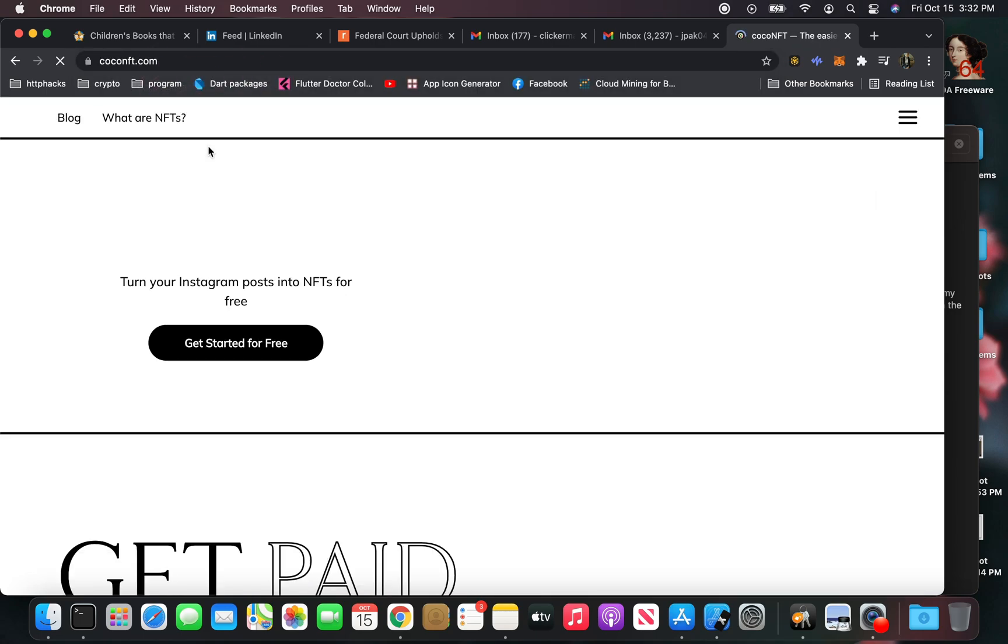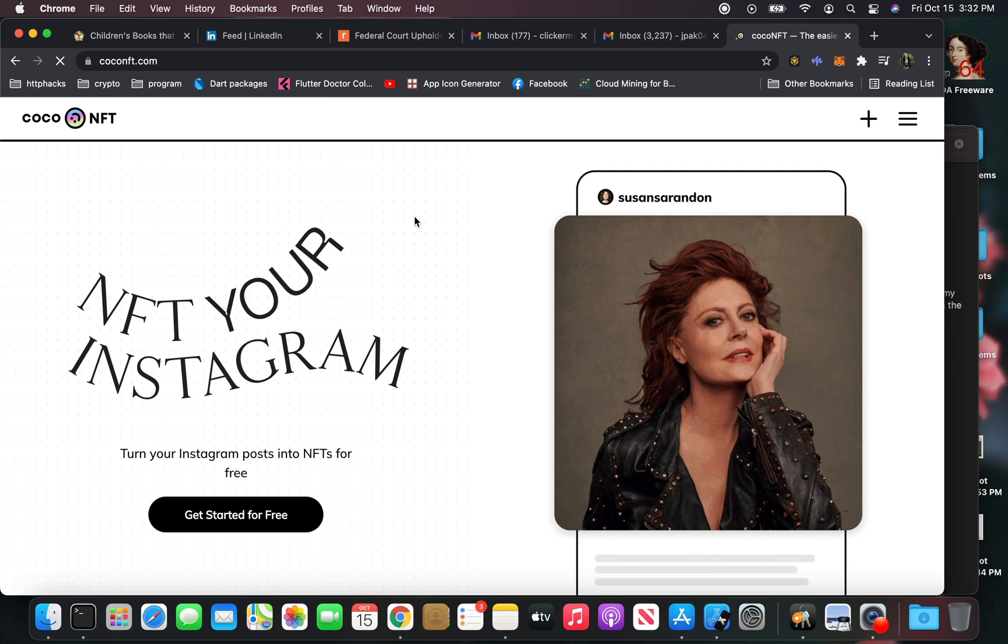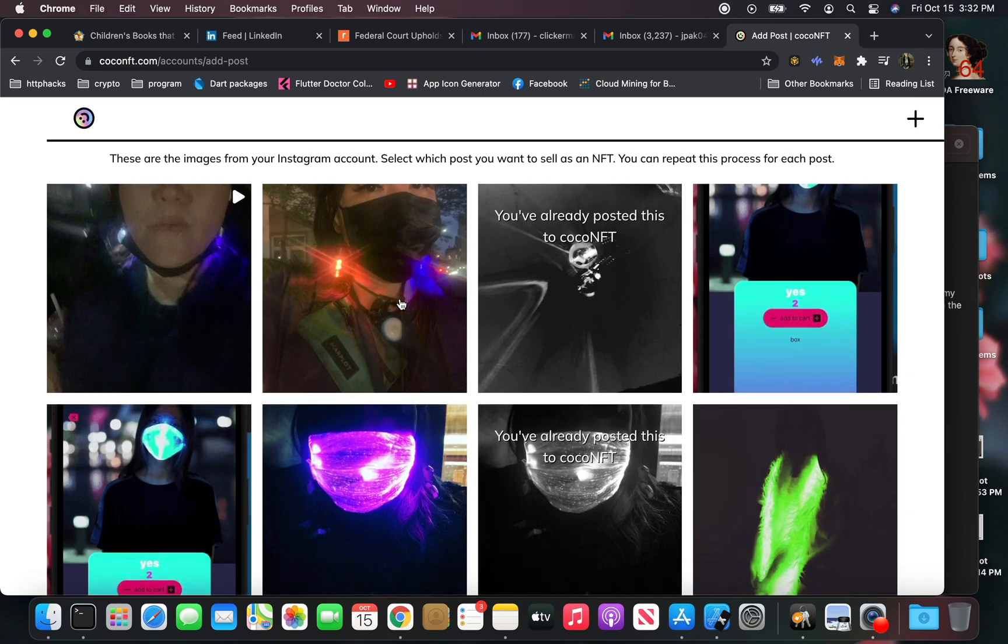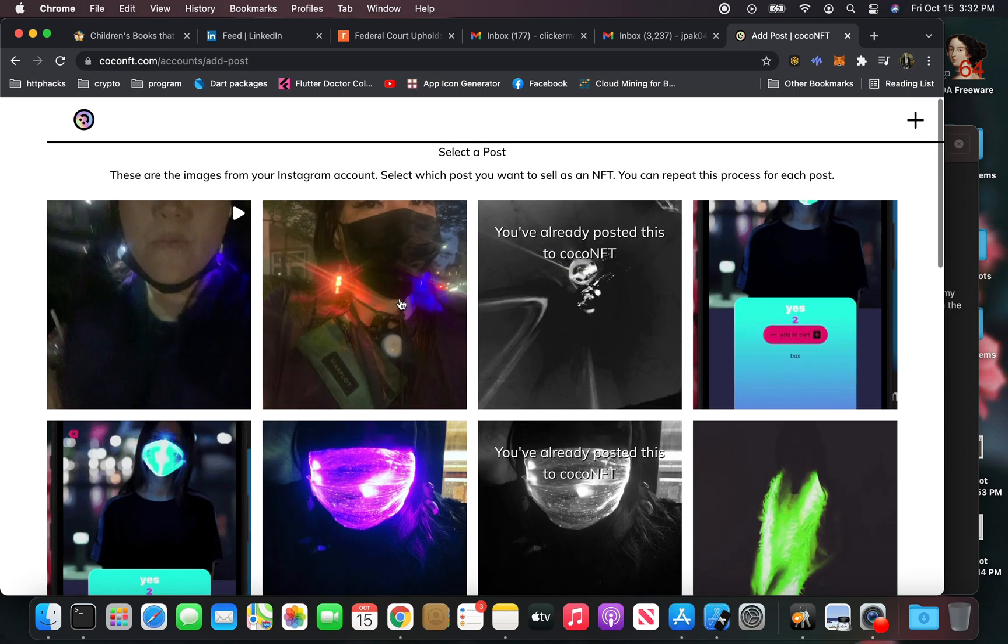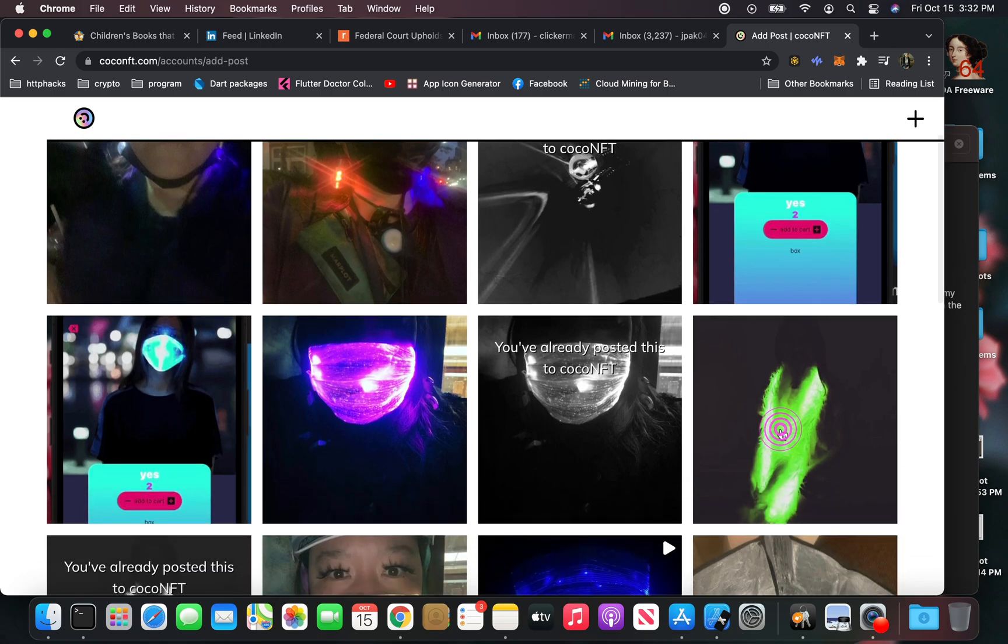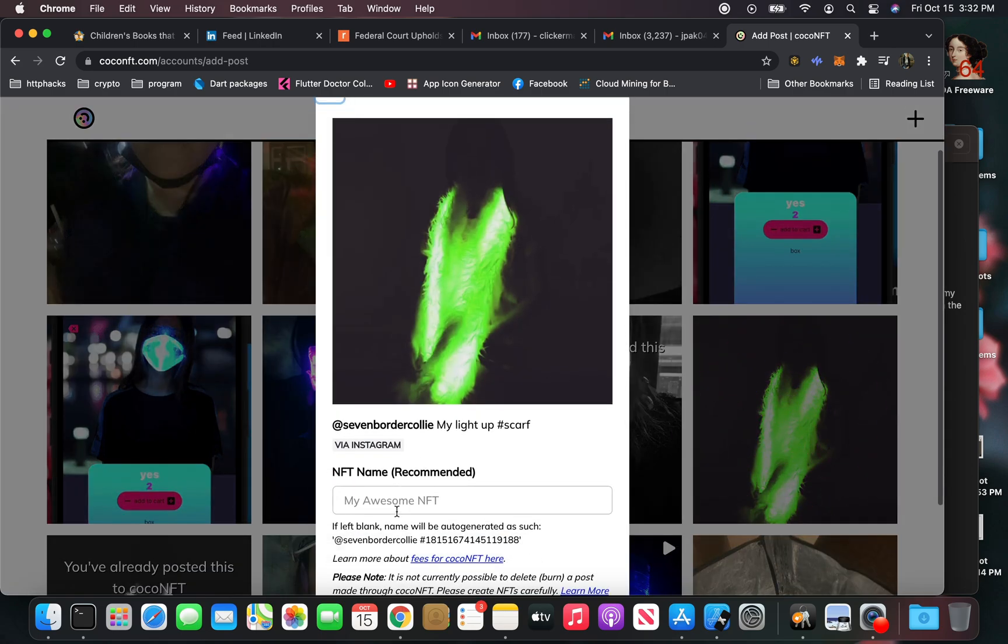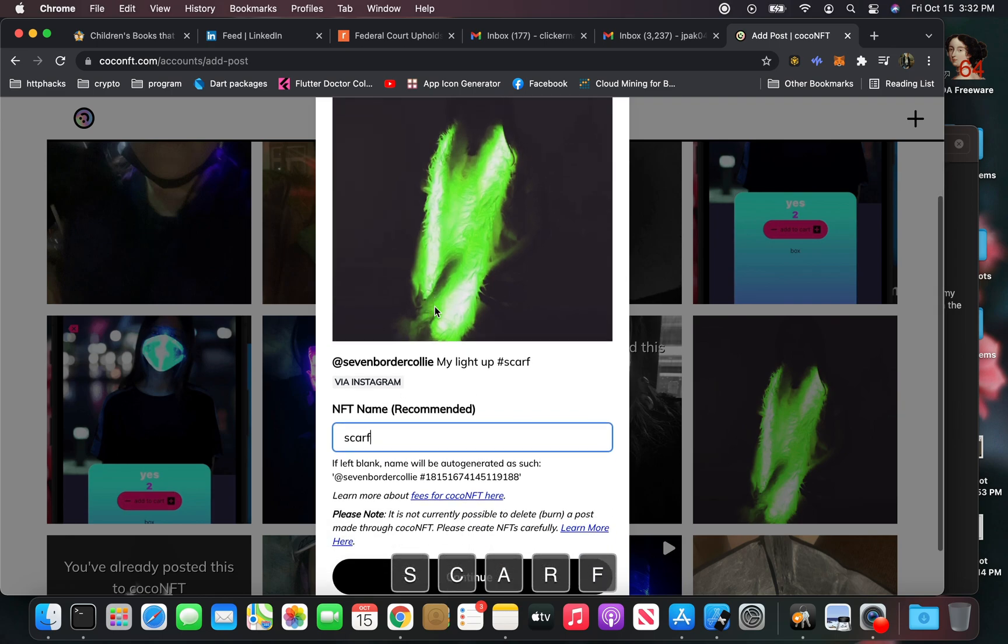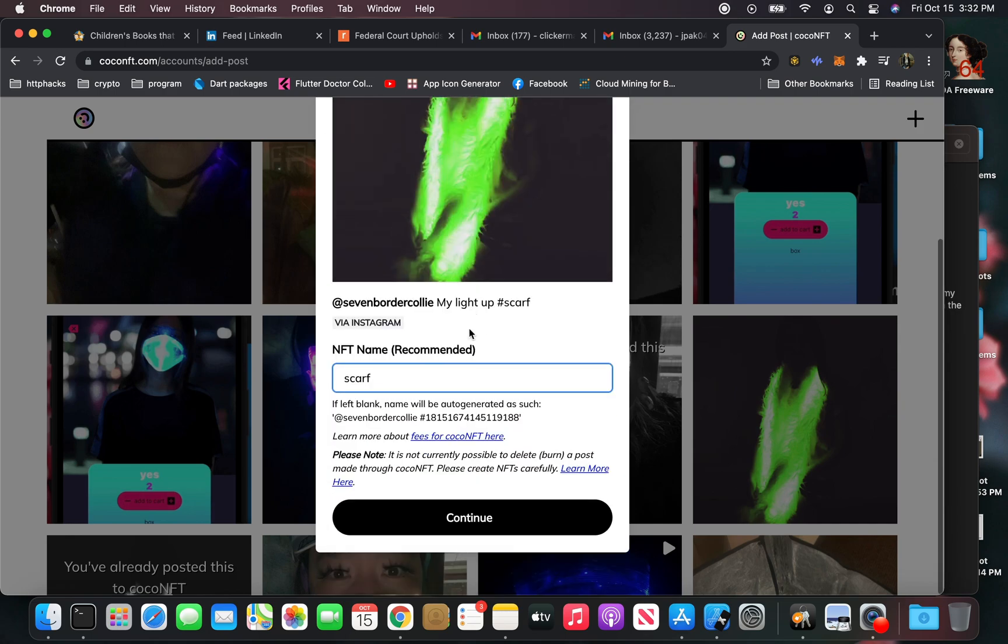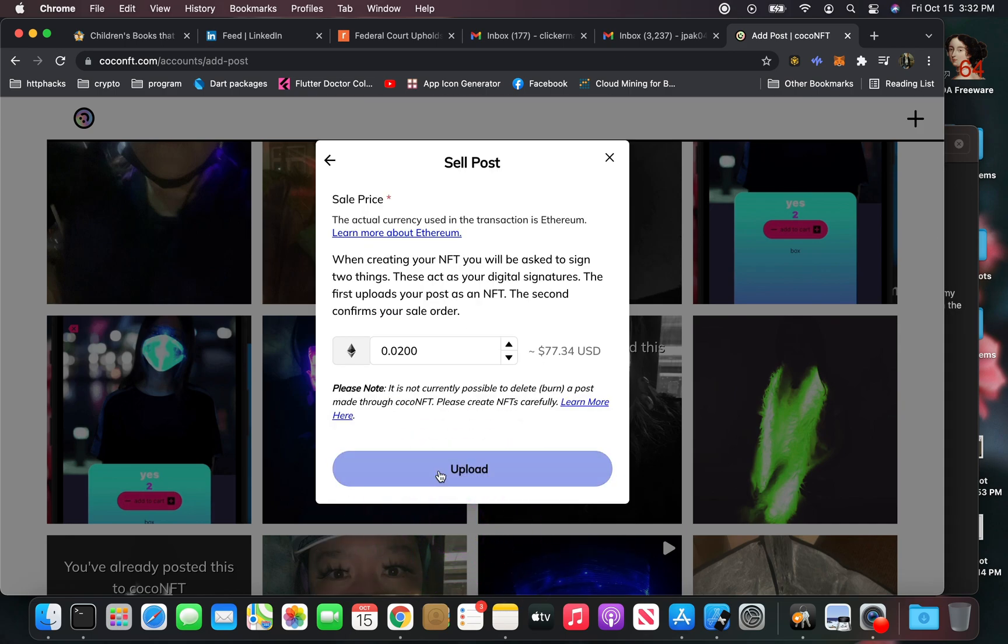You go to the plus here and then it'll show your Instagram content here. I'm going to select this one here, I'm going to call it scarf, and it's going to turn this picture, one of my posts on Instagram, into an NFT.